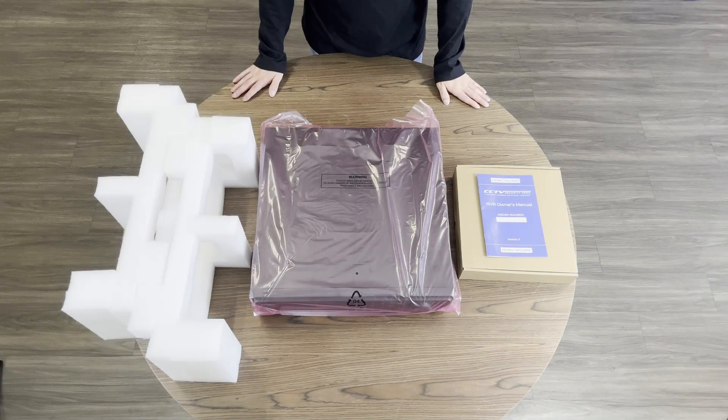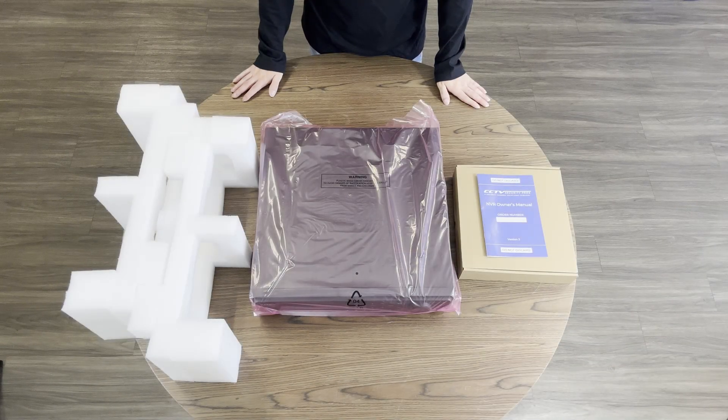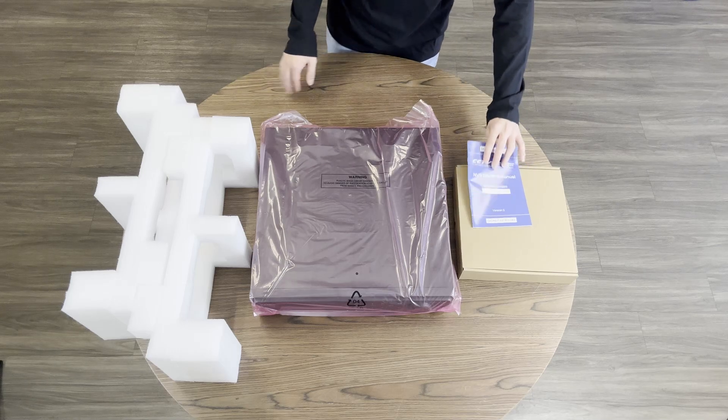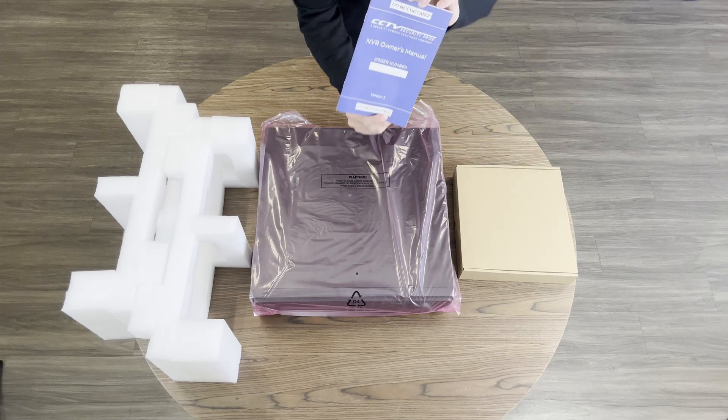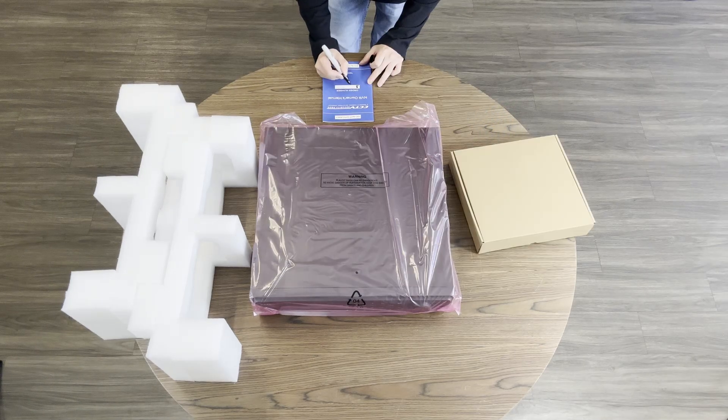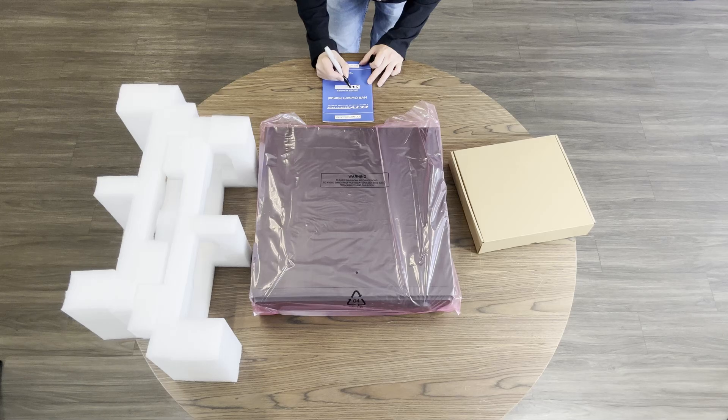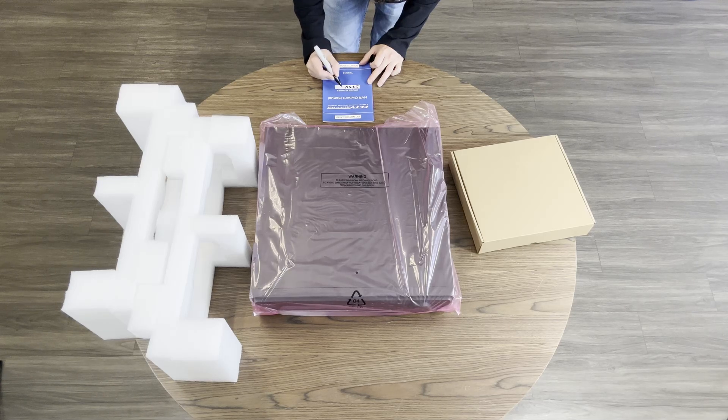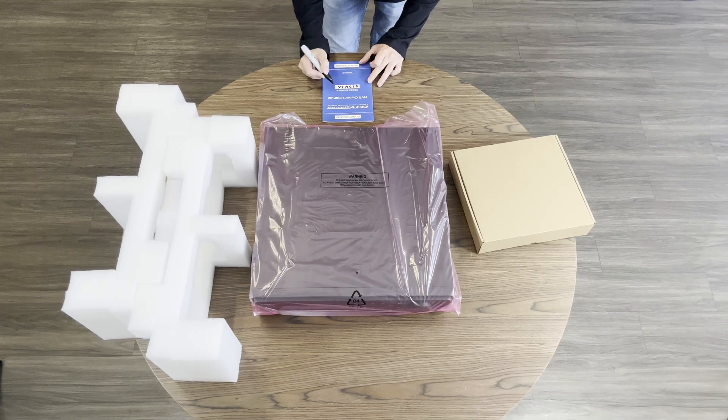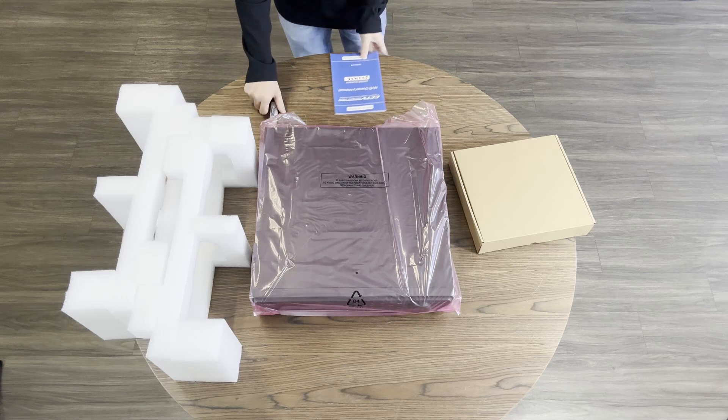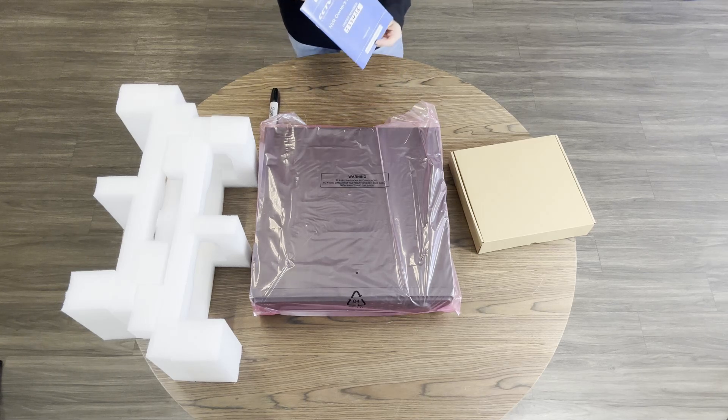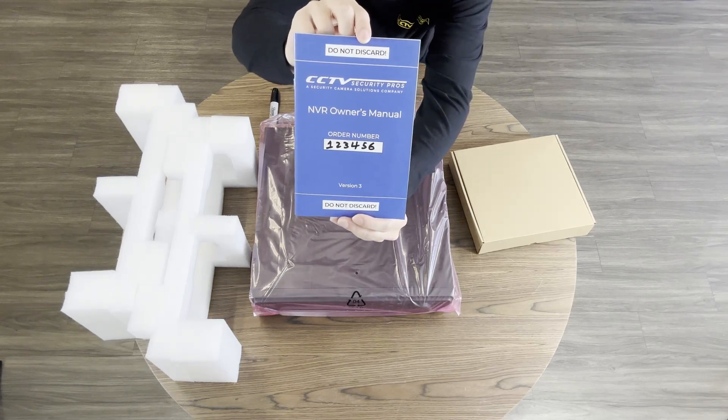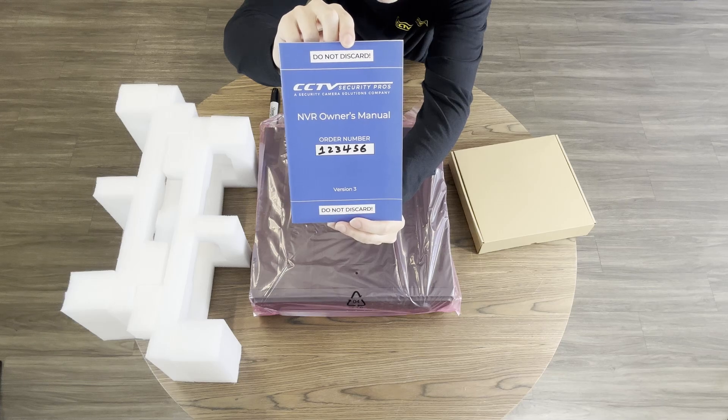Here is the 64-channel NVR. You'll see it comes with the owner's manual and accessory kit. The first thing you'll want to do is write your order number in the dedicated space on the front of the manual. This will help us identify your system if you ever need to call in for support. Keep this manual near your NVR at all times. Do not throw it away or discard it.